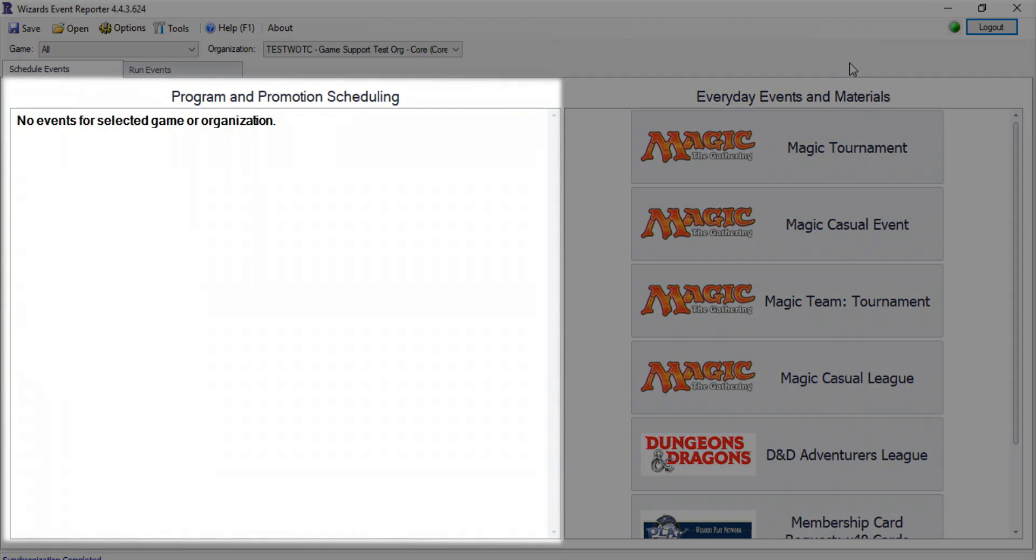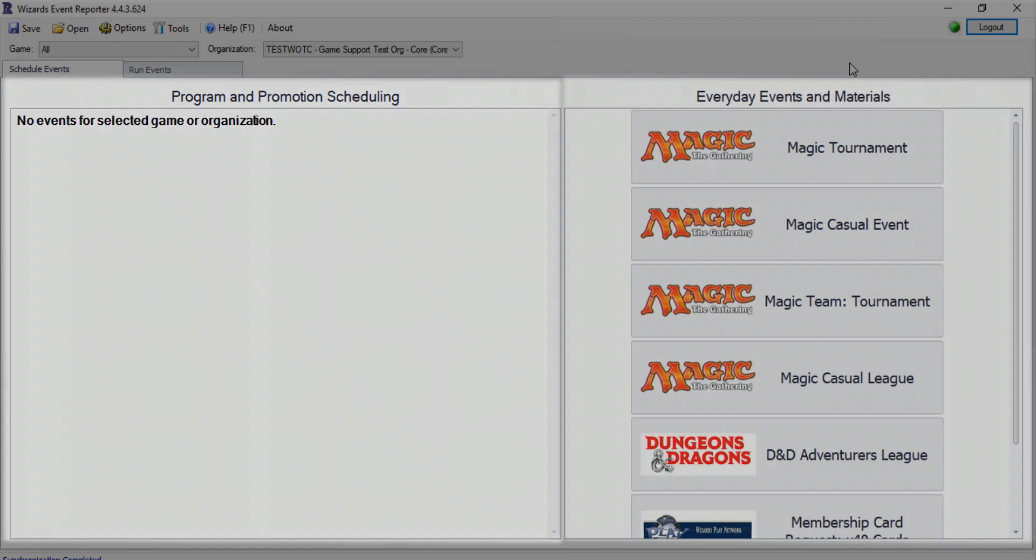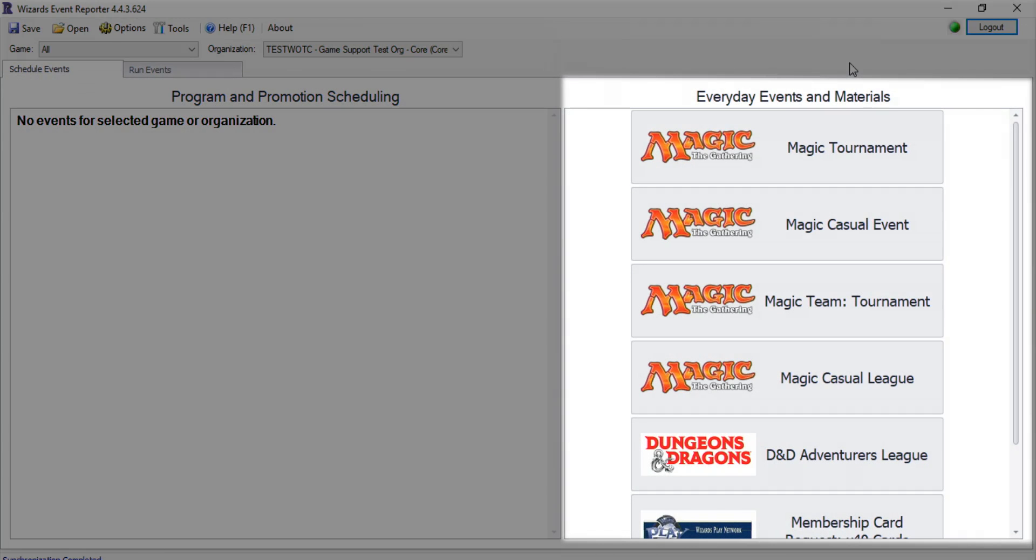When you open Wizards Event Reporter, the Schedule Events tab displays Programs and Promotions on the left, and Everyday Events and Materials on the right.